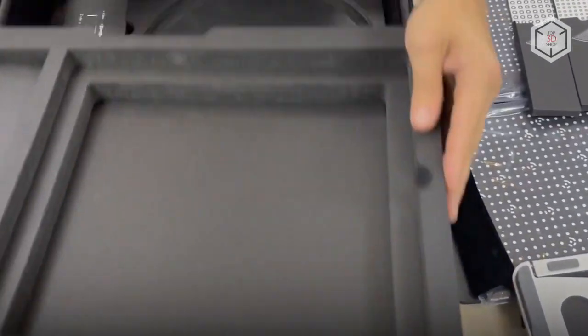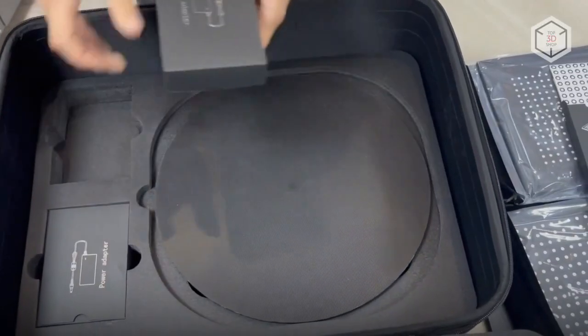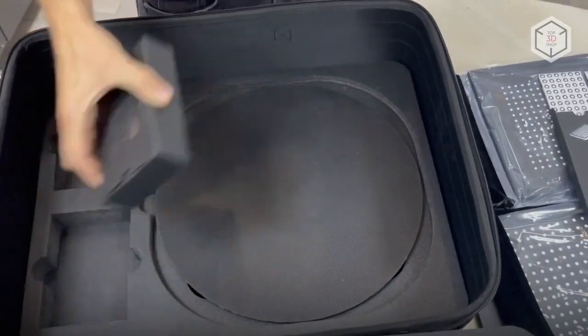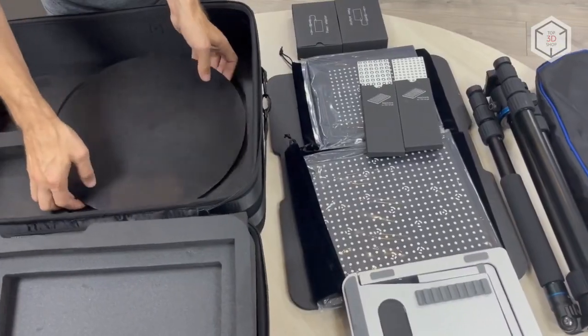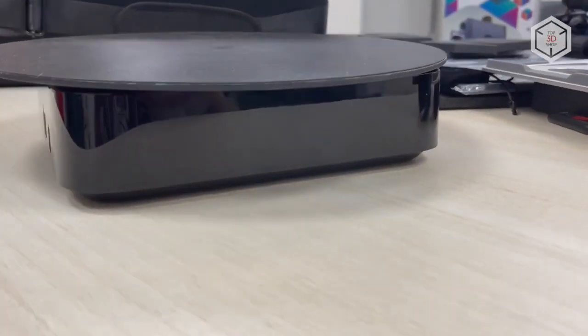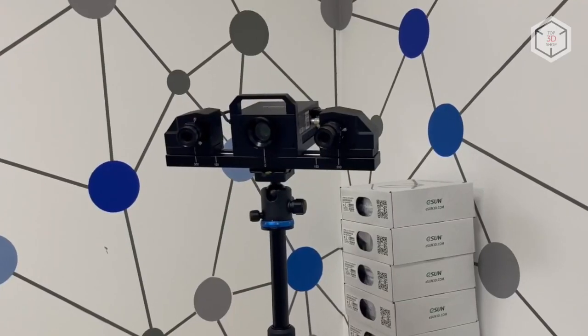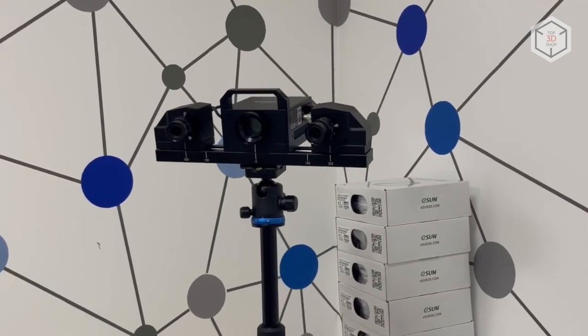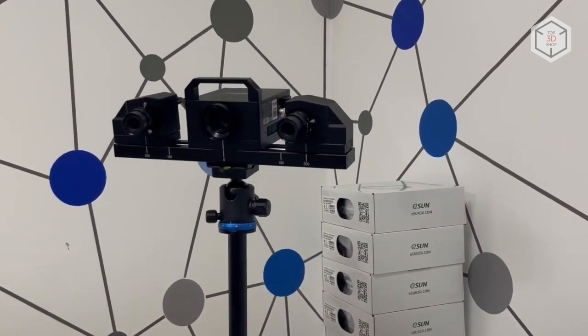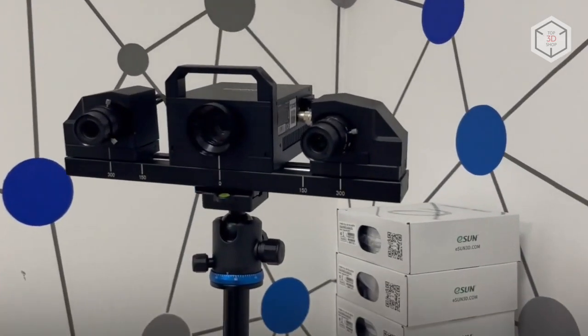Finally, the fourth compartment holds the turntable and two power supplies, one for the scanner and another for the turntable. Getting the device ready for operation is a matter of minutes.